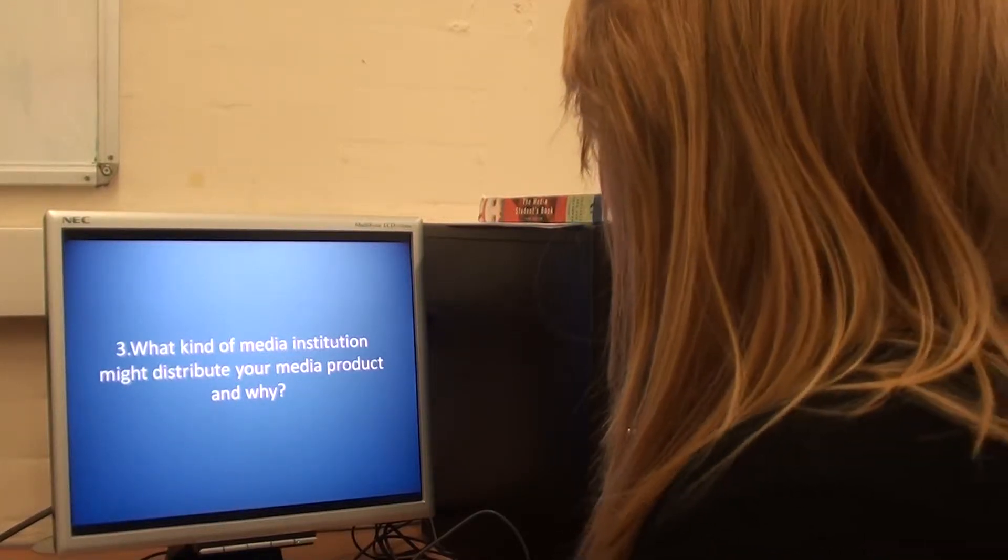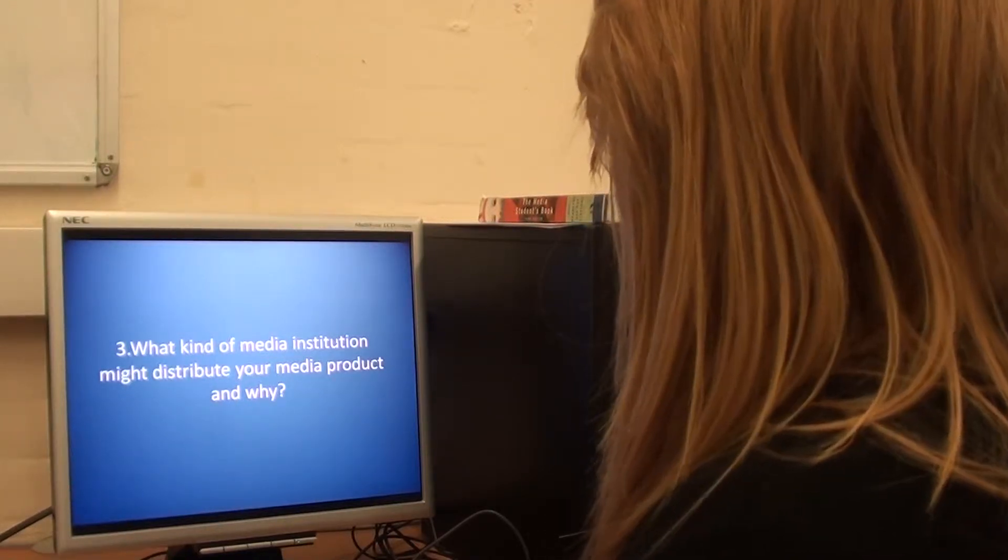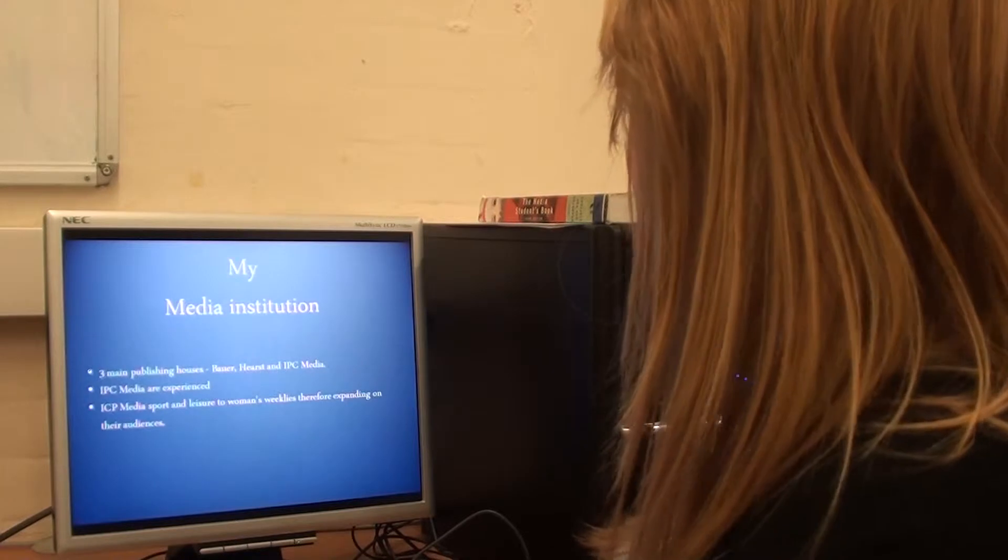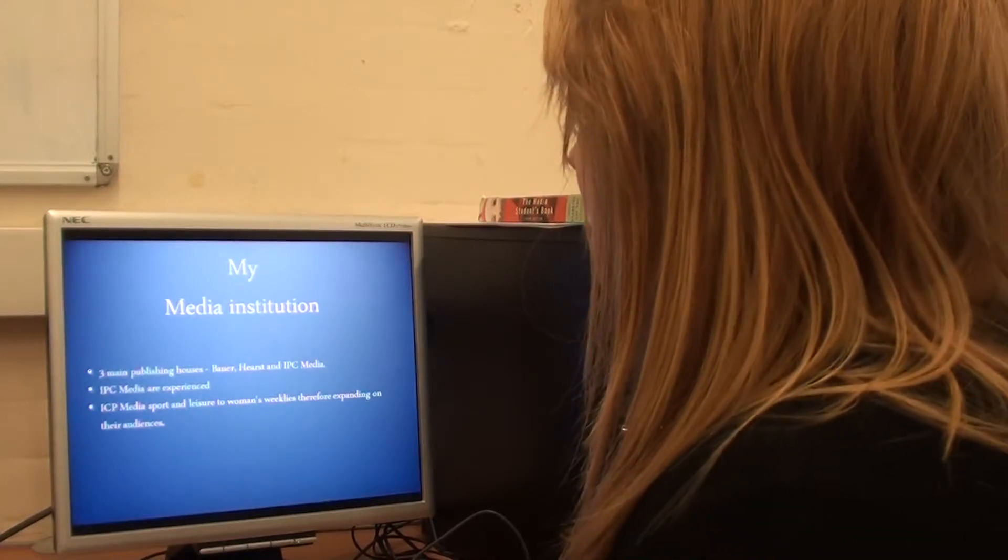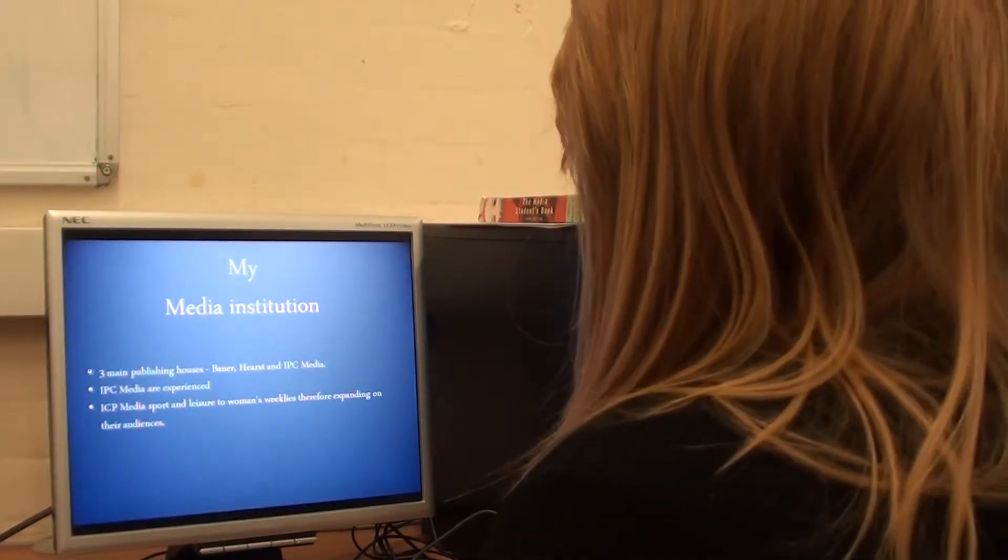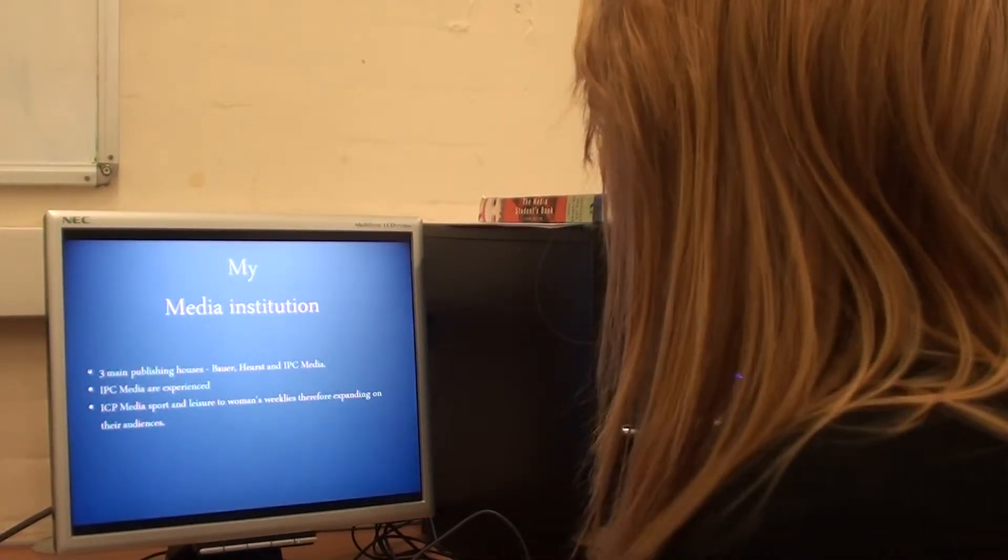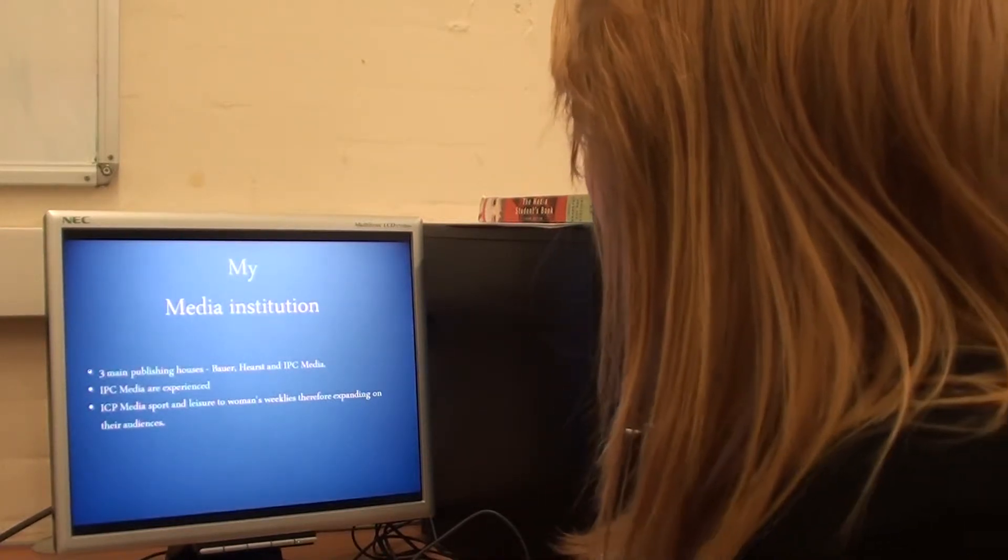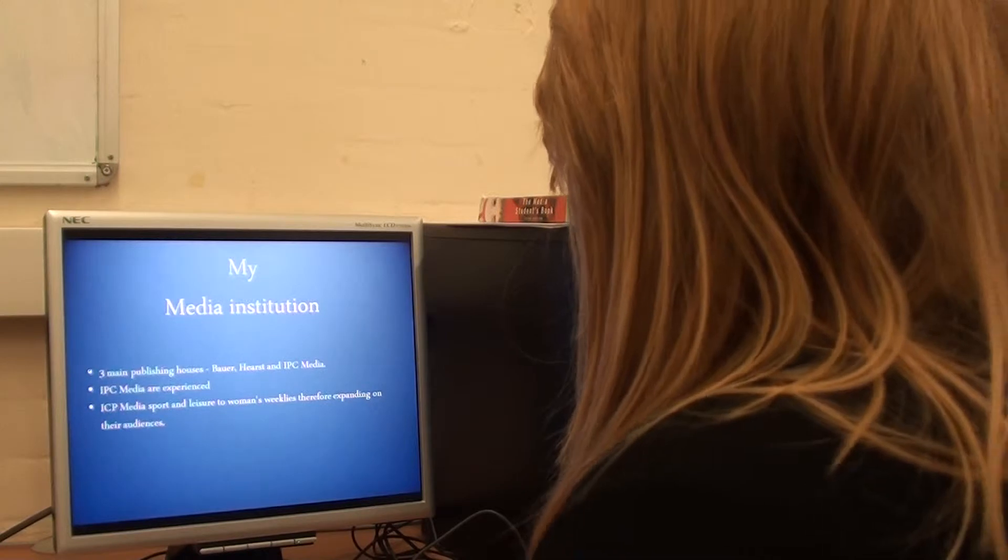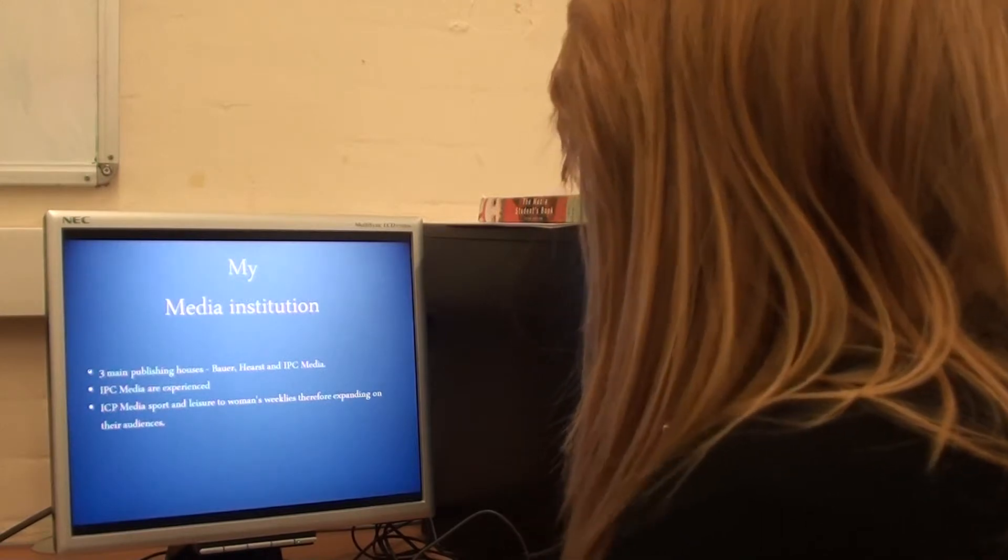What kind of media institution might distribute my media product and why? There are three main publishing houses: Bowers, Hearst, and IPC Media.